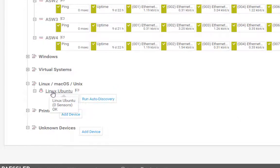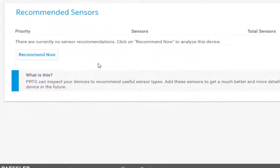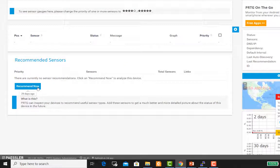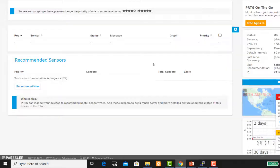หลังจากนั้นก็คลิกเข้าไปที่ Linux Ubuntu ที่เรา Add เมื่อกี้นะครับ ใช้เป็น Recommend Sensor คลิกเข้าไปเลยครับ เพื่อให้ PRTG ทำการ Discovery sensor ให้เราโดยอัตโนมัติครับ คลิก OK